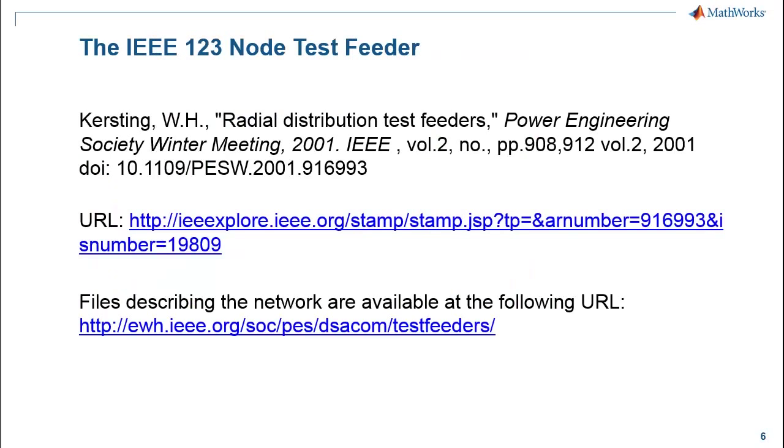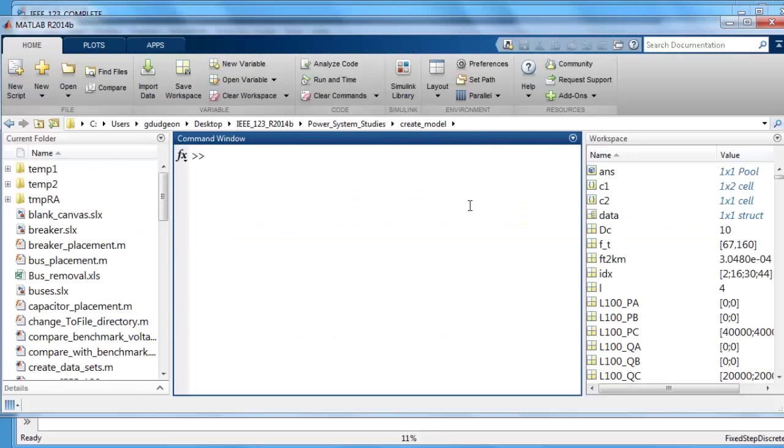The example we will be looking at is the IEEE 123 node test feeder. I would like to acknowledge Bill Kersting's original citation. For more information on this network you can follow the URLs shown. We are now in the MATLAB environment.